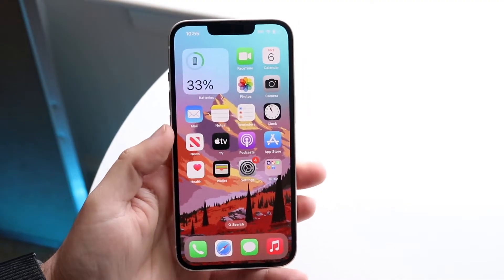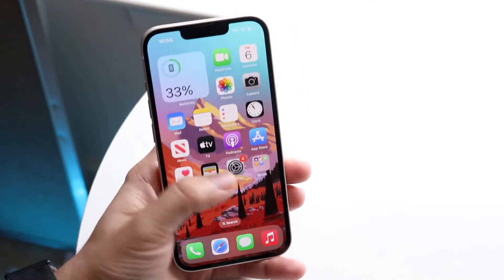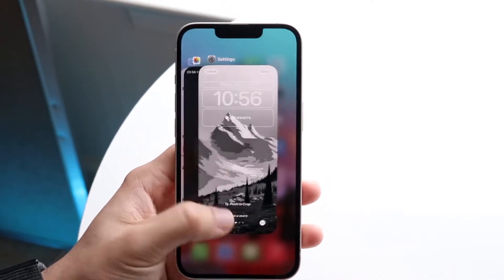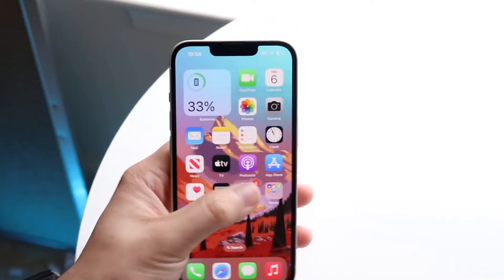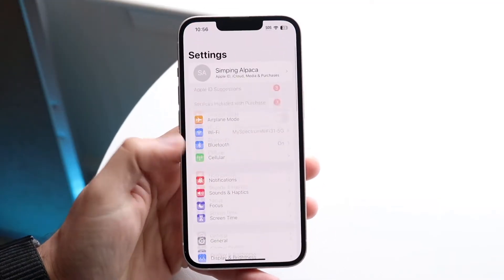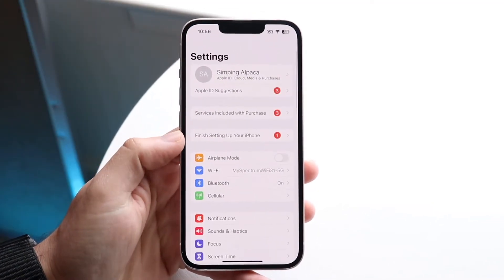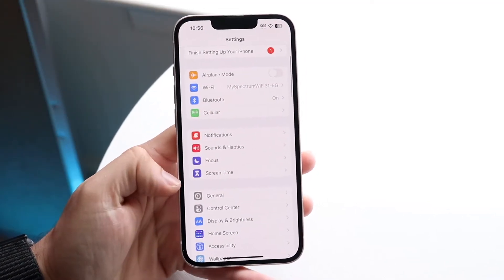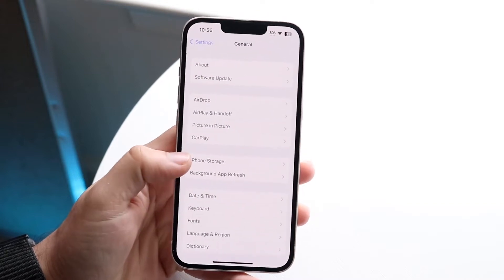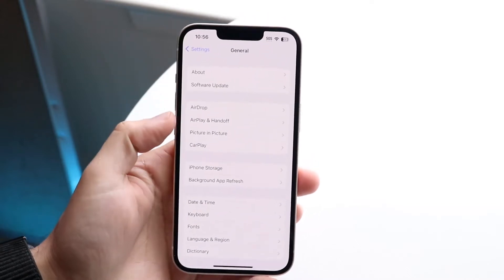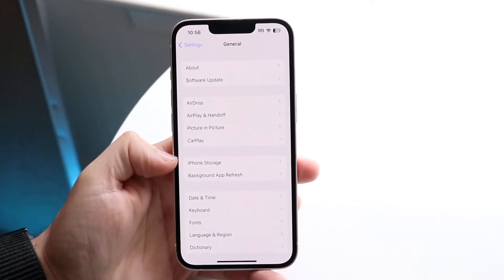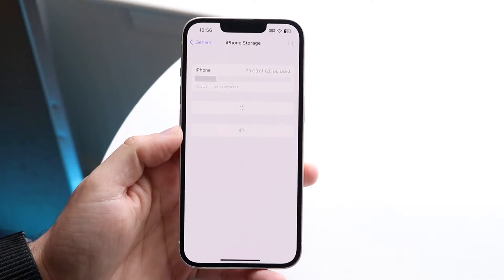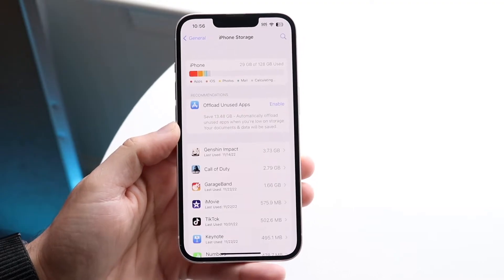What I'd recommend doing is opening up your Settings application. Go inside of General — click General right here — and then click on iPhone Storage. Click there and you'll come into this panel.